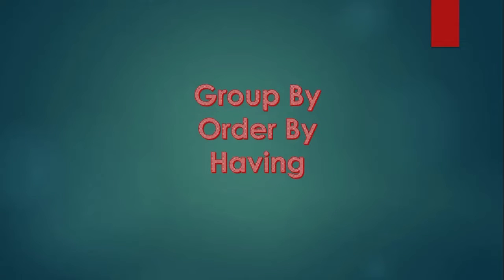Hi everyone. Welcome once again in our SQL series. Today we will learn about the group by, order by, and having commands in SQL.